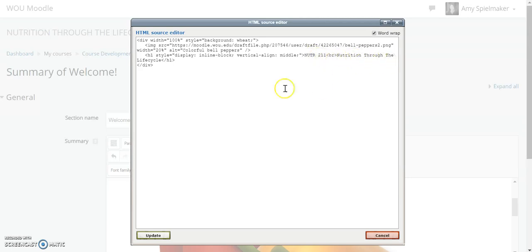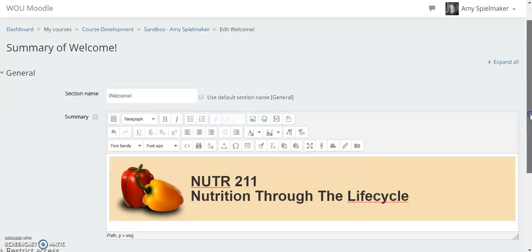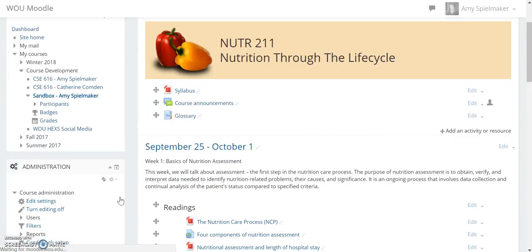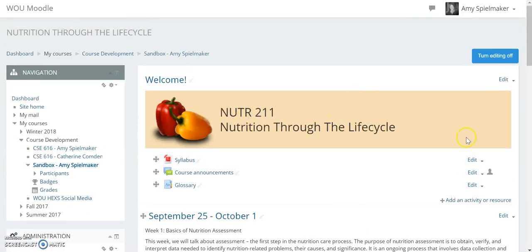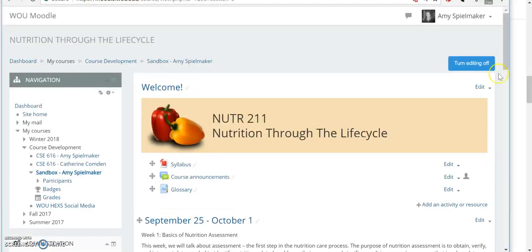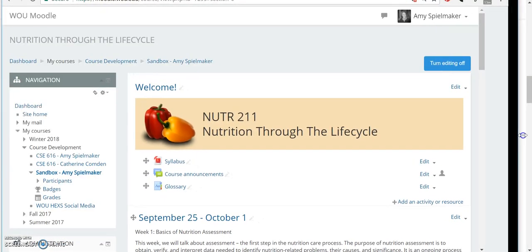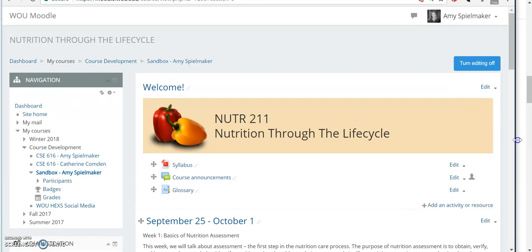I'll just keep it the same. Click update and you can see there's your banner. Save changes and there it is. This can be resized; it resizes according to the screen width.